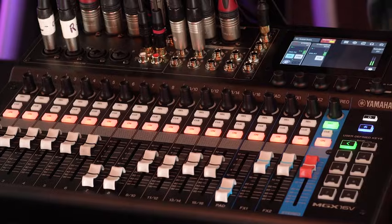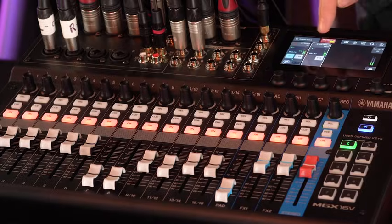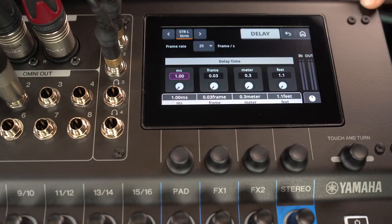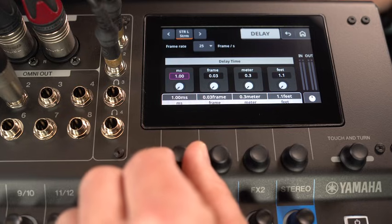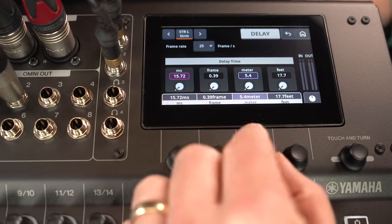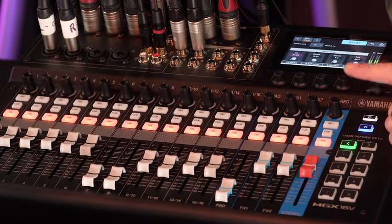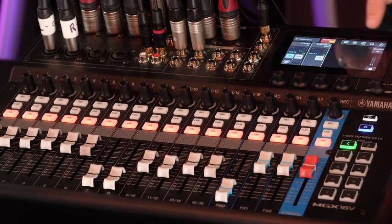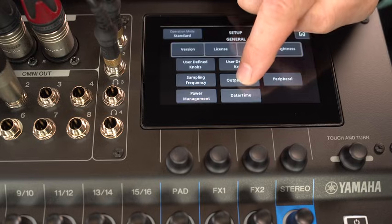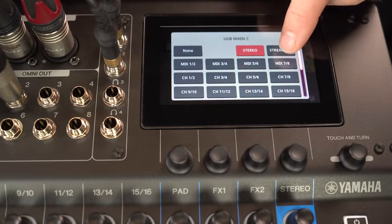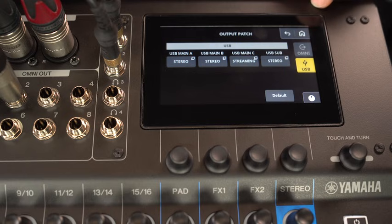The MGX streaming output channel includes a delay for making sure you get lip sync. It can be adjusted by time, video frames, or distance, and you can push the knob while turning for fine tuning. Back in the output patch, the stream can be assigned to one of the USB outputs and sent to a computer to reach the internet.